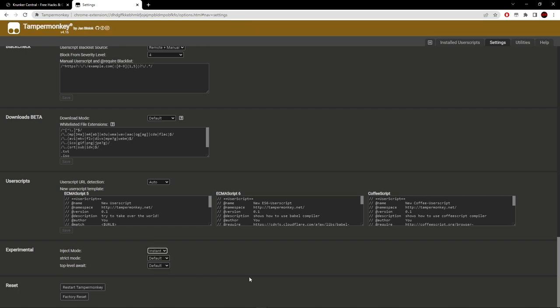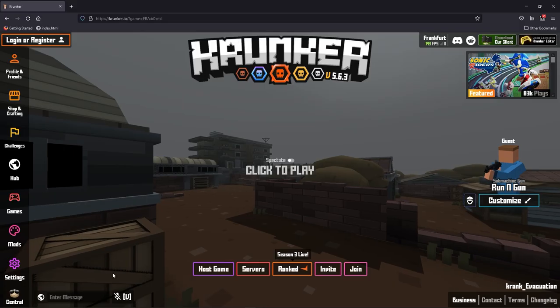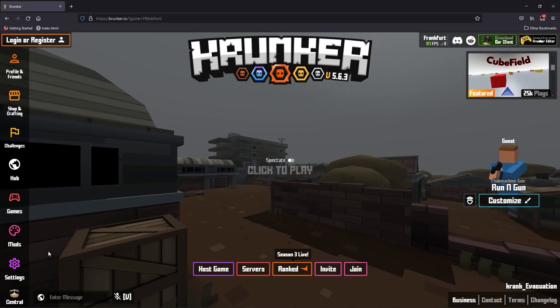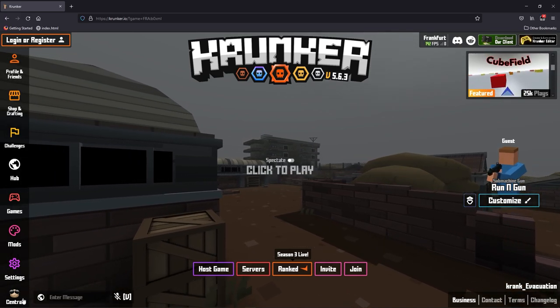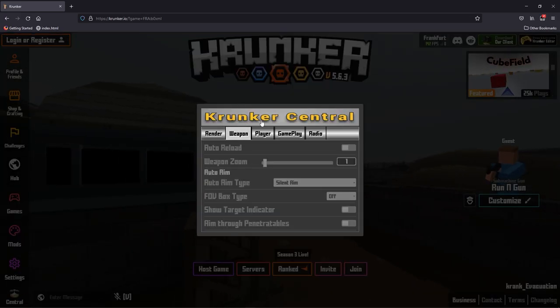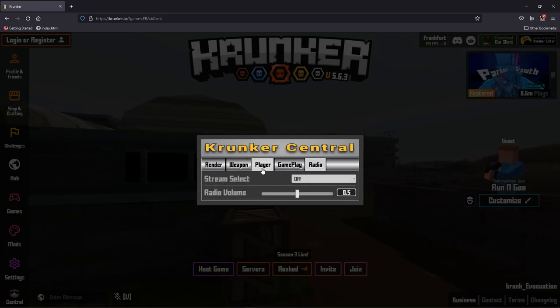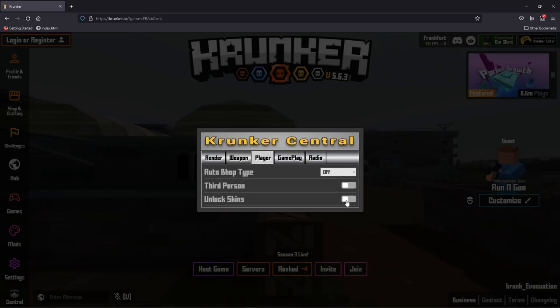As you can see on Krunker, we're loaded in. We have the central icon with render, weapon, player, gameplay, and radio on player. Make sure you keep this disabled - if you enable this it will crash your game.